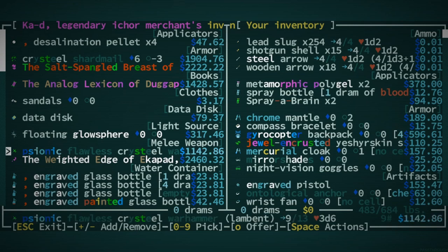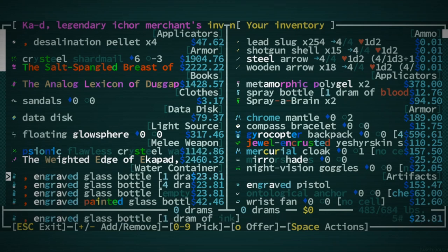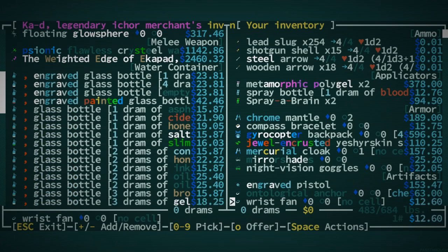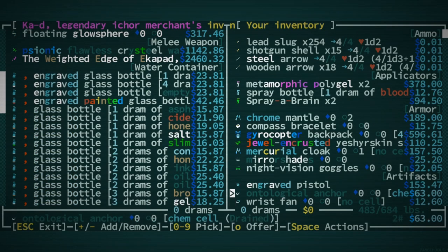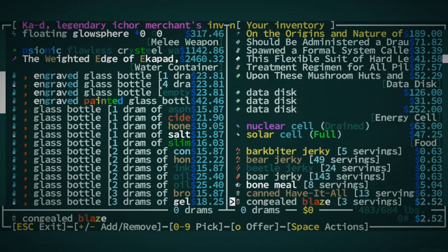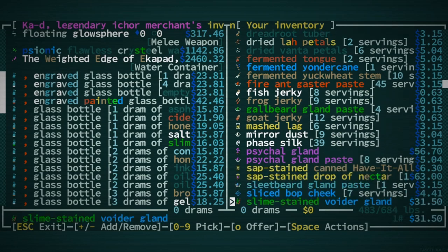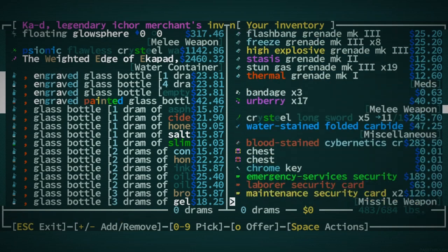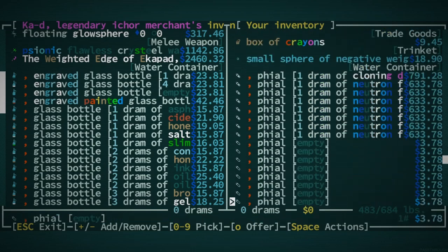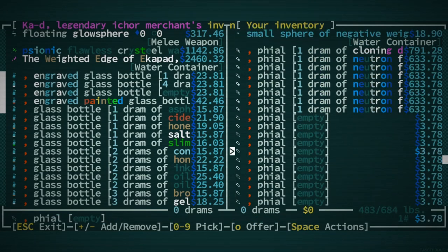Sonic Flawless Crystal Warhammer. This would have been really nice, but I think the psionic weapons do eventually disappear. Let's maybe sell one of our Neutron Flux. I noticed we had a ton of Neutron Flux.